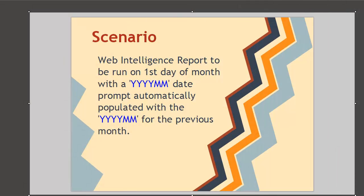Here's the scenario. We have a web intelligence report, a production report that should be scheduled to run on the first day of every month. When it runs, we want it to be populated with a year month prompt from the last month. For example, if we run this report on January 1st 2013, we want that prompt to have the data 2012-12, the year month of the previous month.